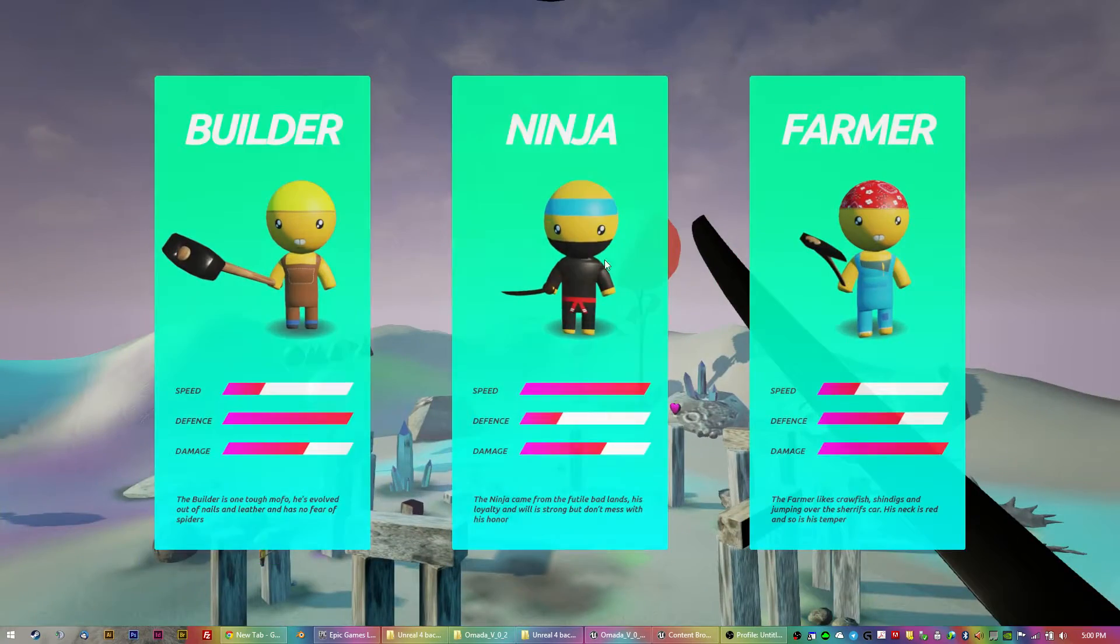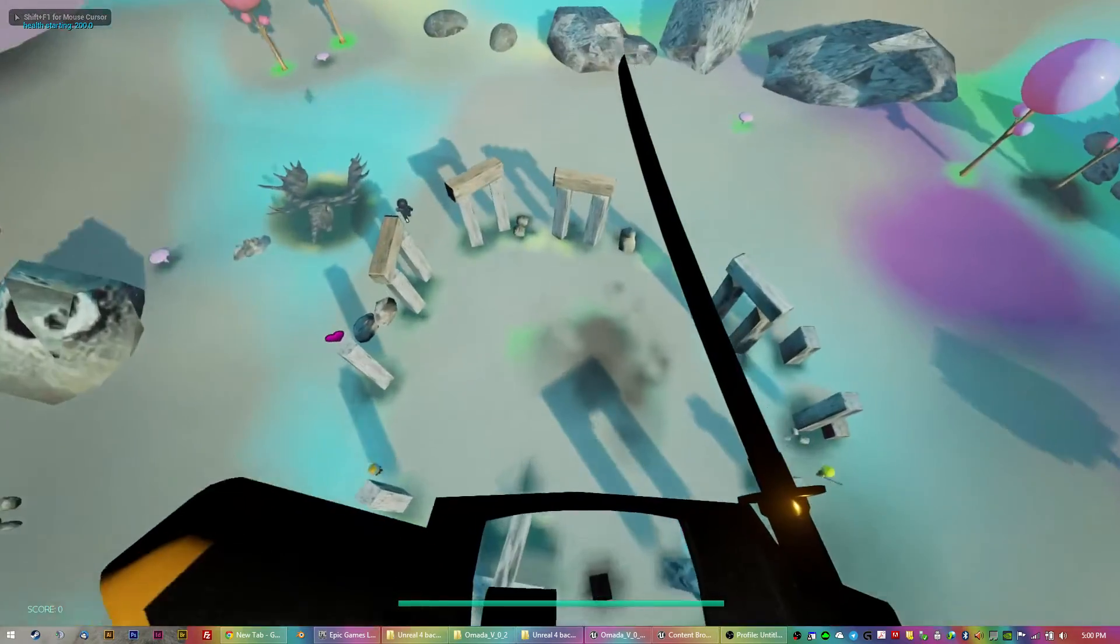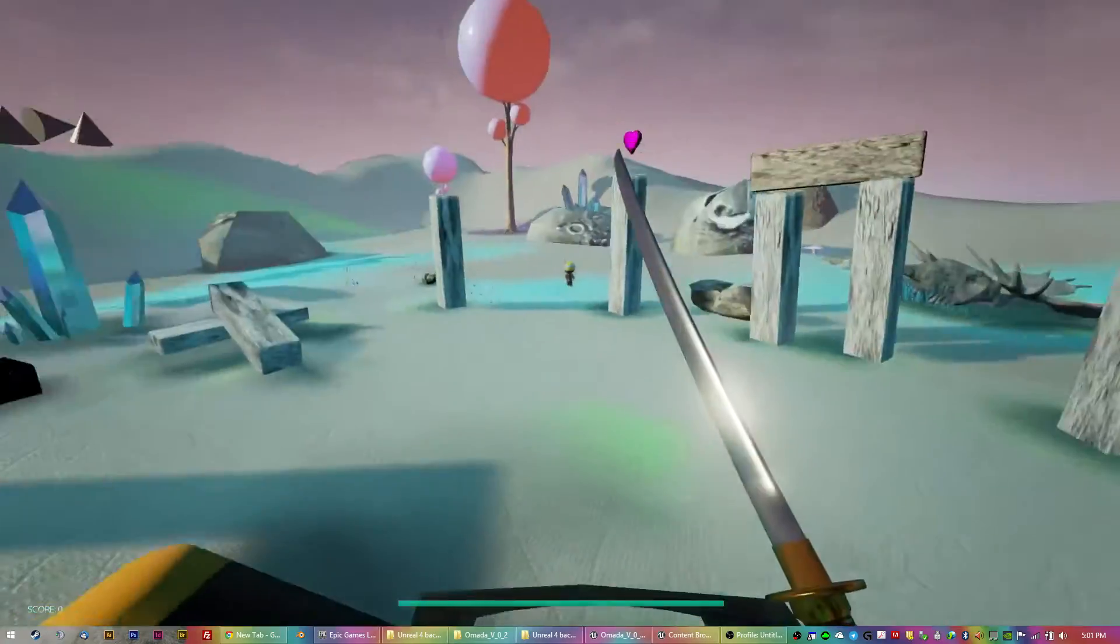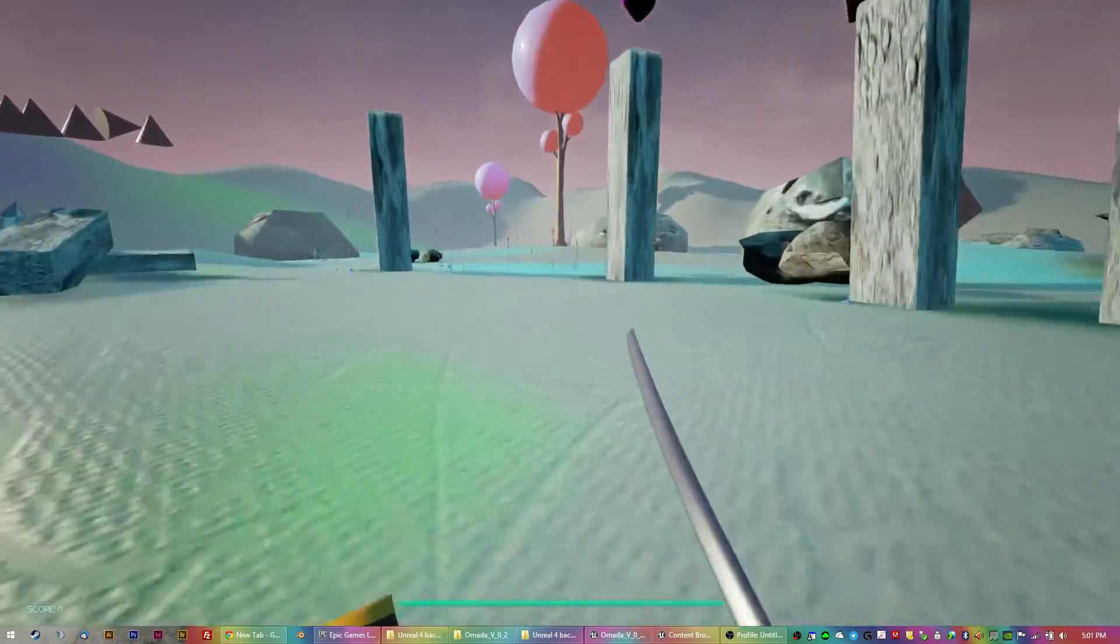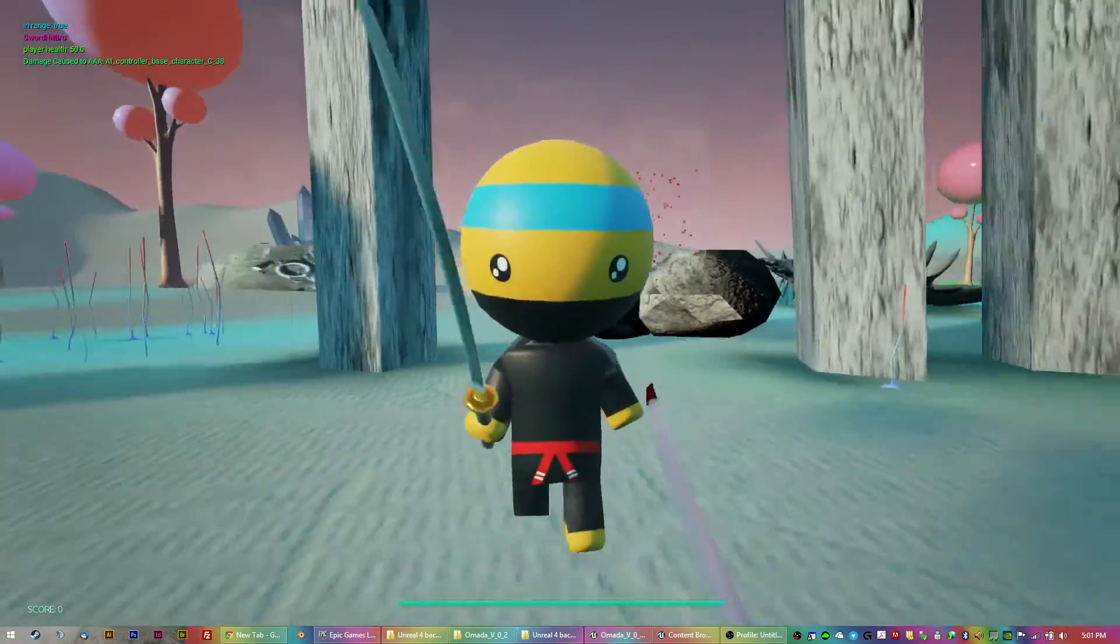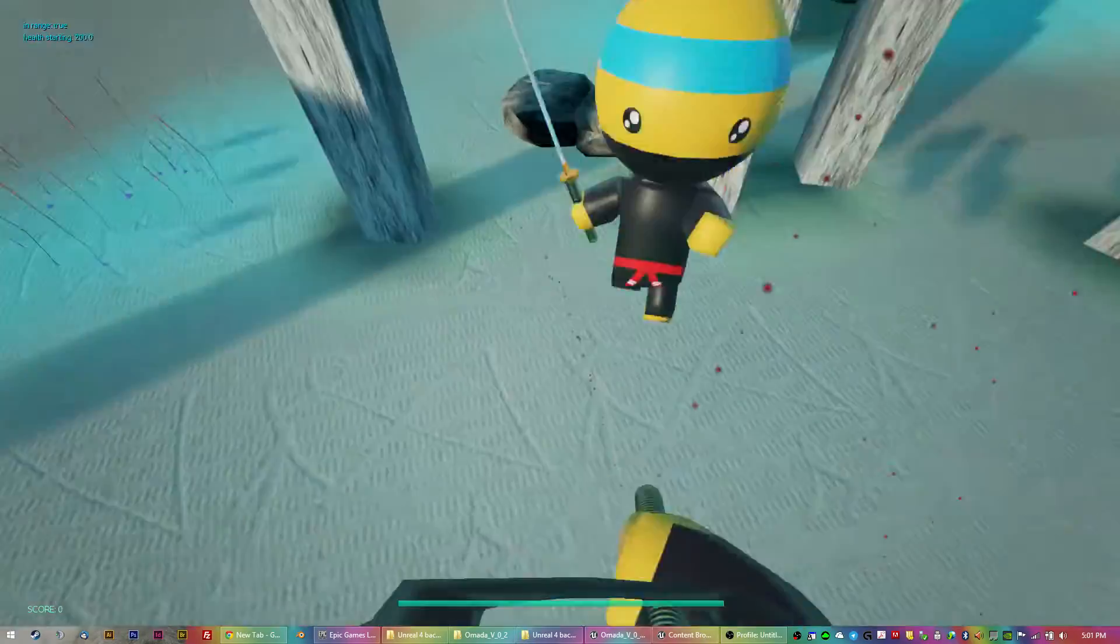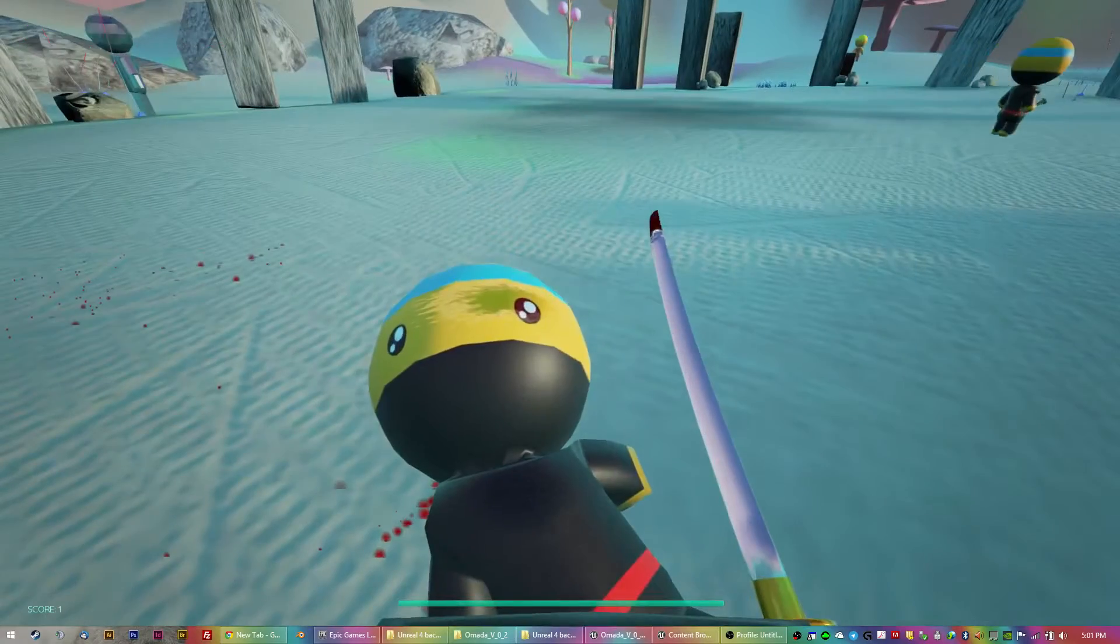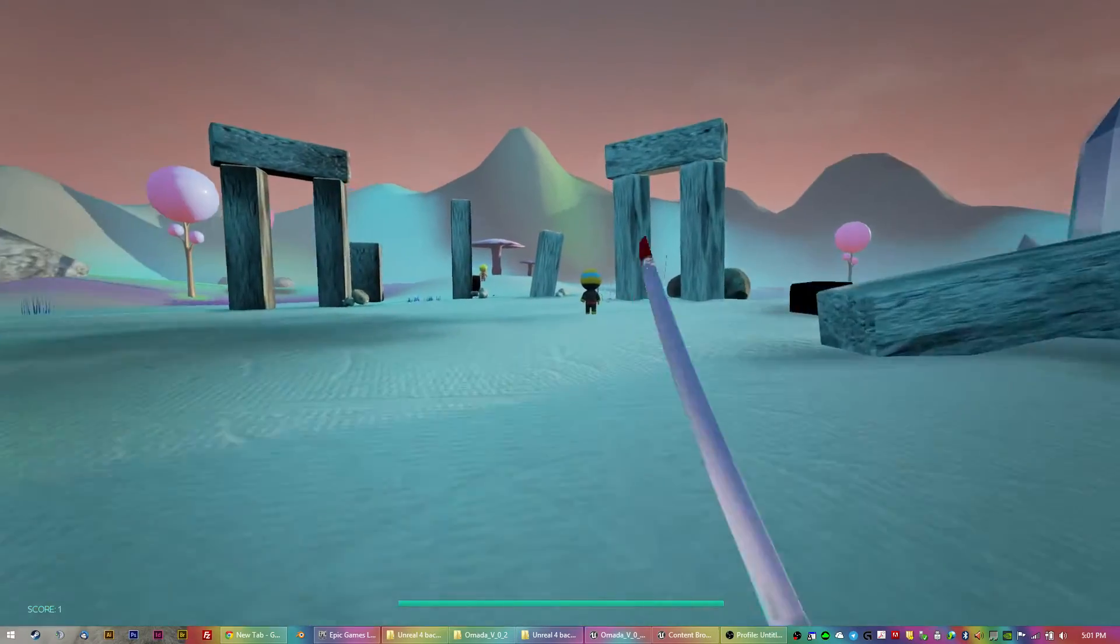And so when you pick whichever guy you want to spawn as, they've also got the different attributes. So the ninja's really fast, but doesn't have a lot of protection. So ninja versus ninja is sort of a two-hit affair at this point.